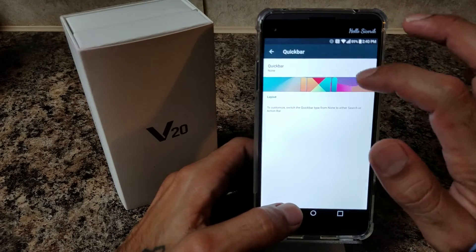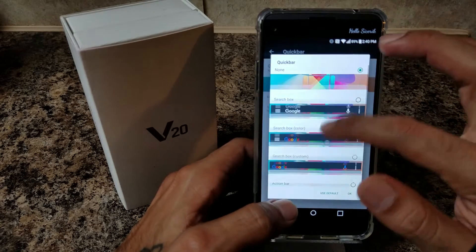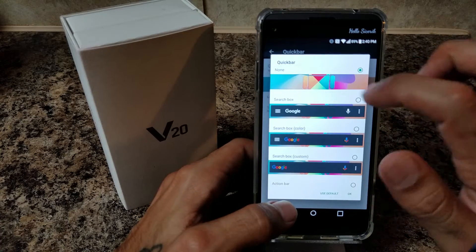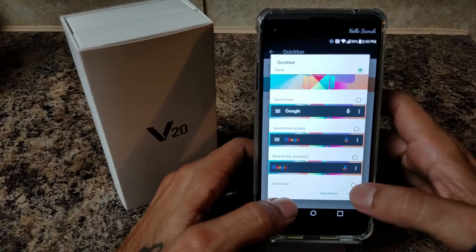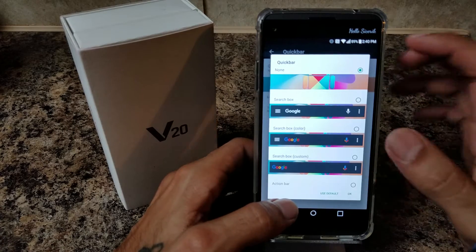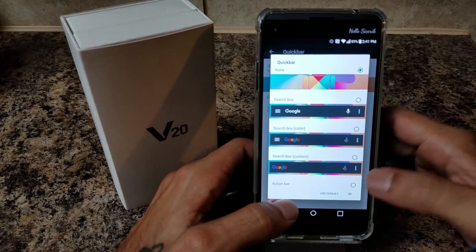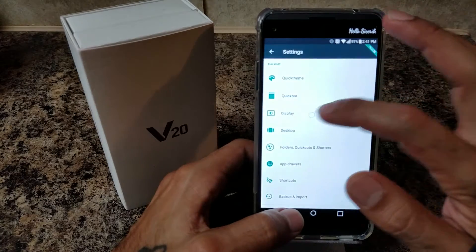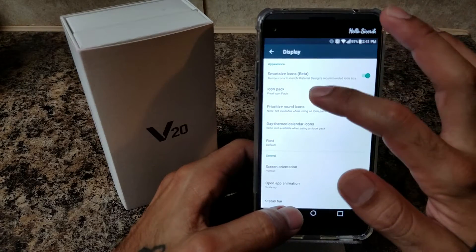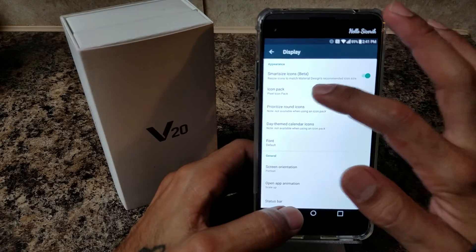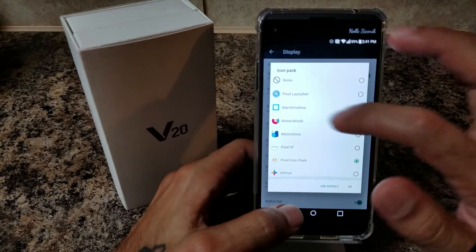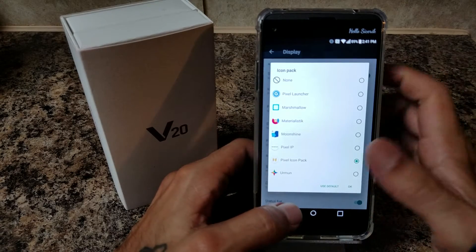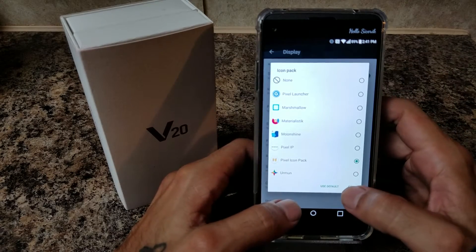Click Bar — this is that bar I was telling you about. It gives you a whole bunch of options; it's up to you if you want to keep it. I removed it — just hit None. We're going to go to Display, and this is where you get to choose your icon pack. I have several of them on here; we're going to choose the icon pack that you just downloaded.